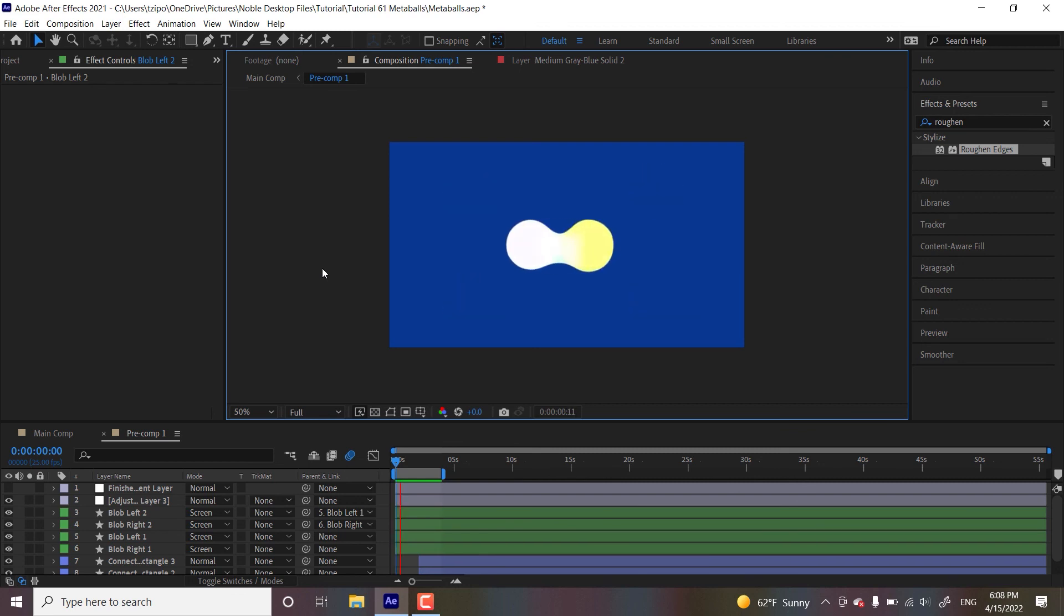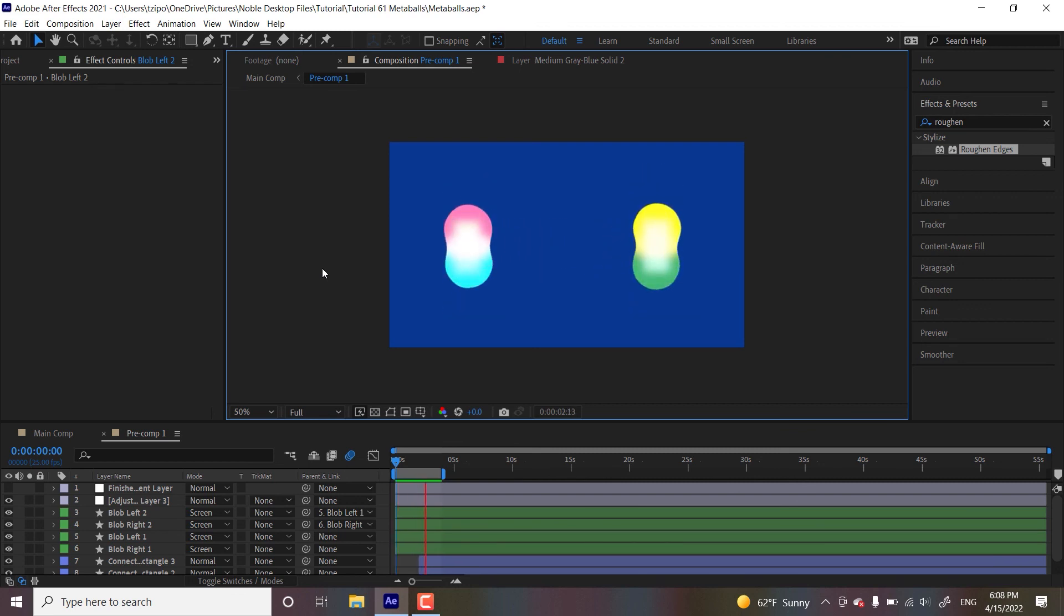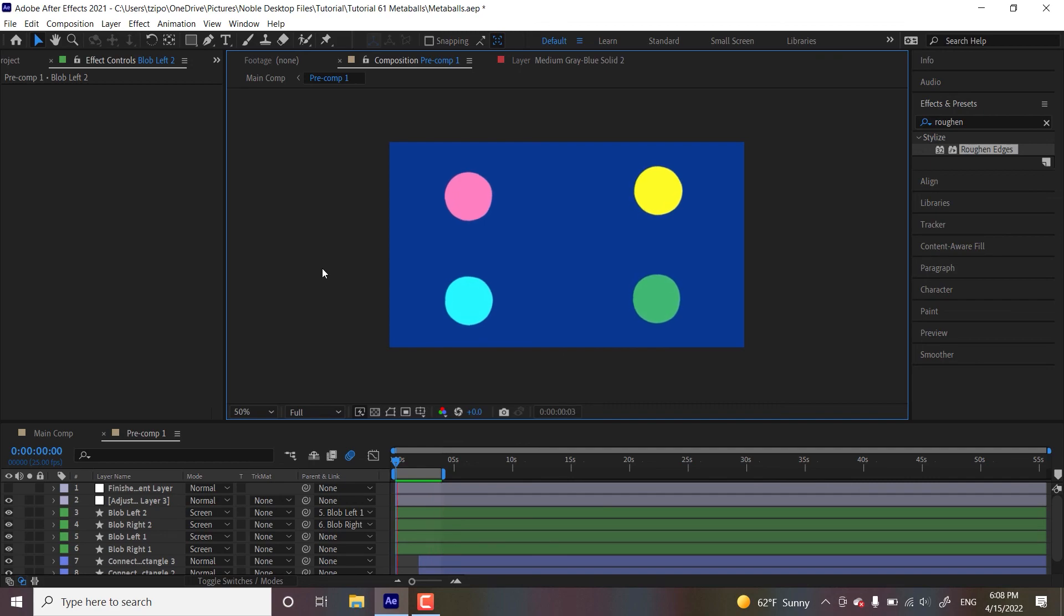So that's all for this tutorial. I hope you've enjoyed learning how to make a metaballs animation in Adobe After Effects. This has been Sephora Zines for Noble Desktop.